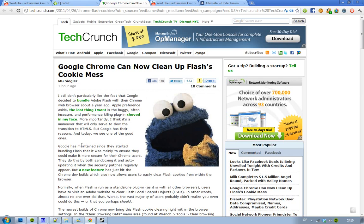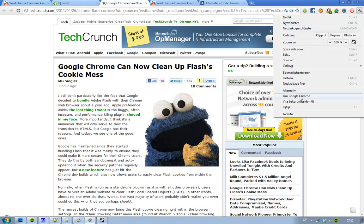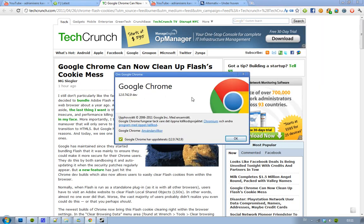Hey guys, I just want to let you know about a new feature that Google now has included in the dev build. The latest dev build right now is the 12.0.742.9, so basically it's Google Chrome 12, the dev build, the latest one that I'm having right now.